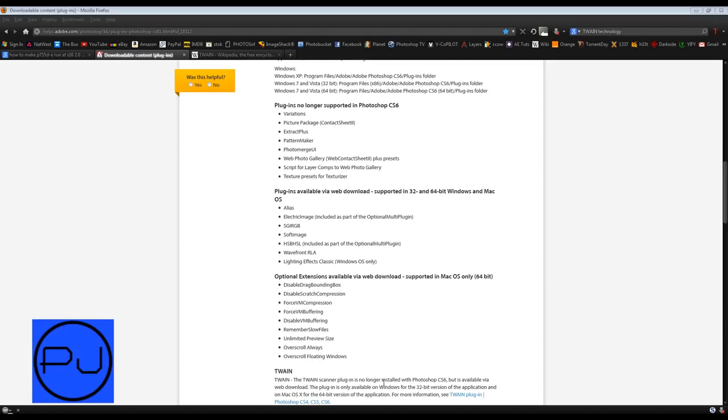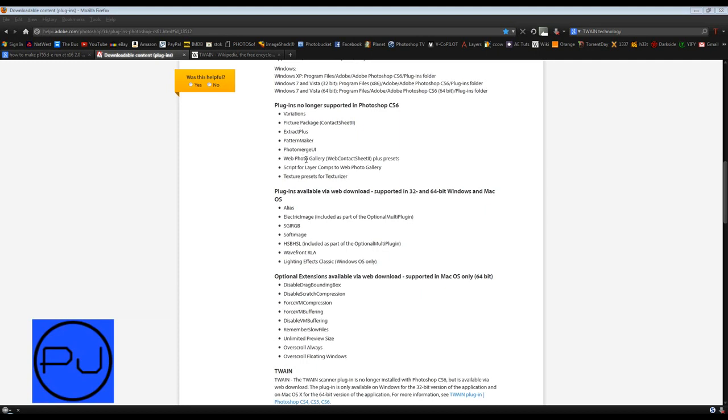CS5 and CS6 have managed to not include some plugins. So plugins that are no longer supported in Photoshop CS6 whatsoever are listed here. Variation, Extract Plus, and so on. But you can download some of the plugins which are missing.